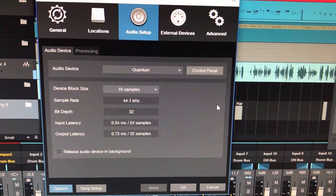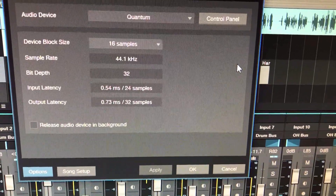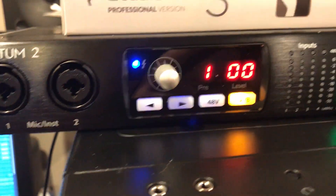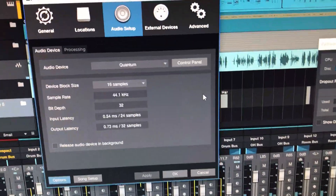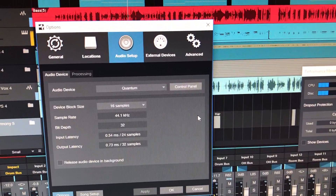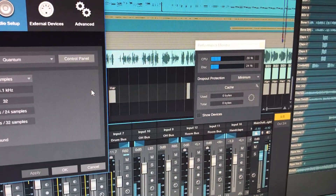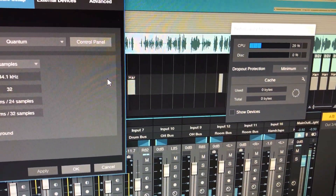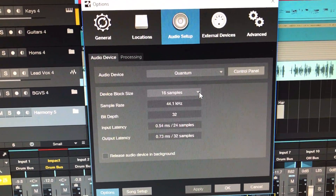Running 16 samples at 44.1 and 32-bit depth. You are seeing 0.54 milliseconds in and 0.73 out. This by the way is the Quantum 2 — an incredible device from PreSonus — and we are running Studio One 3 latest version here. This is a 424-track, 520 active plug-in, 520, and 24 active virtual instruments running right now. And do you see my resource meter? 28%, 29% — not bad at 16 samples.